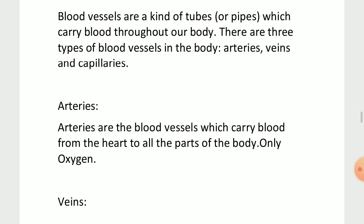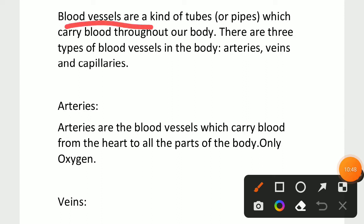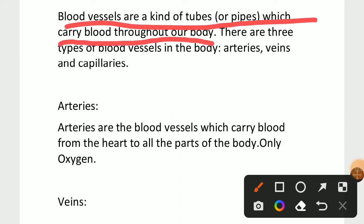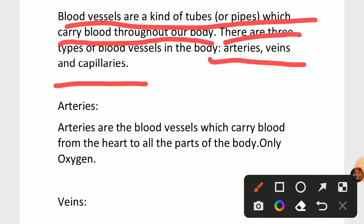Blood vessels are nothing but a kind of tubes which carry blood throughout our body — simply the pathway of blood. There are three types of blood vessels: arteries, veins, and capillaries. These are very important.